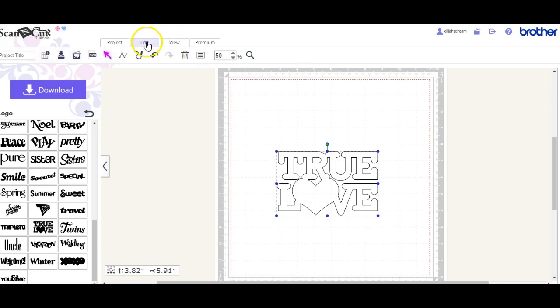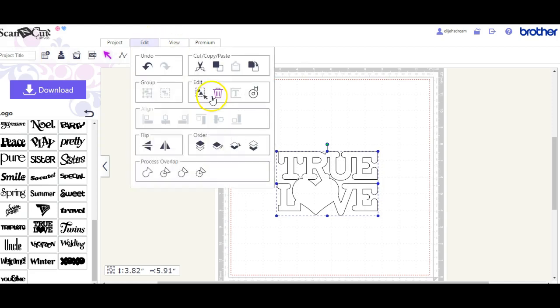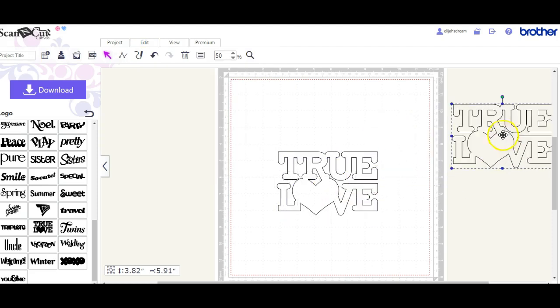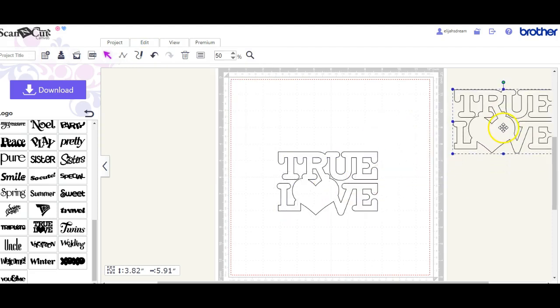So what I want to do first here is I'm going to come up here and duplicate this little guy. I'm going to move him to the side. Now remember, this is your fabric piece.